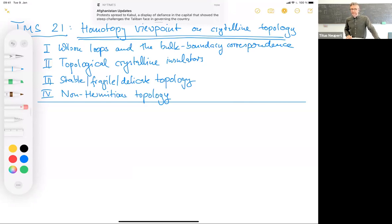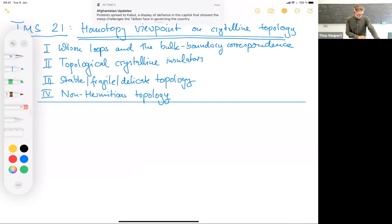If you have questions, type them in the Q&A and we'll be seeing that.